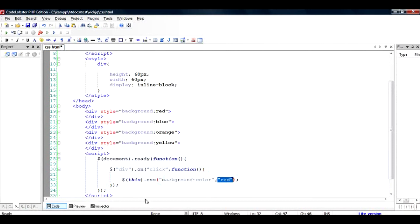So this function is multi-use. You can use it in two different ways: either to get the property or to set the property. So this code, what it's going to do is that when I click on any of the div, it's going to change its color to red. So essentially we will check it out for these three divs which have different colors. Save it and run it.